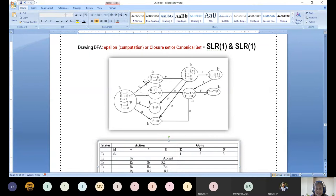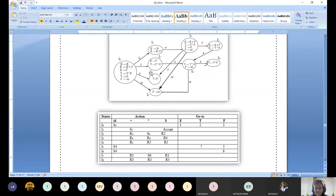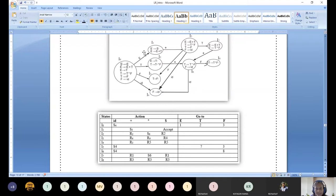Assuming that in the previous session, we discussed this directed flow graph for the canonical set, closure set, and epsilon computation — we have done this. From this, we started moving on to the table construction. Table construction consists of two different parts: action table and go-to table. All the rows are constituted by this state name or number.